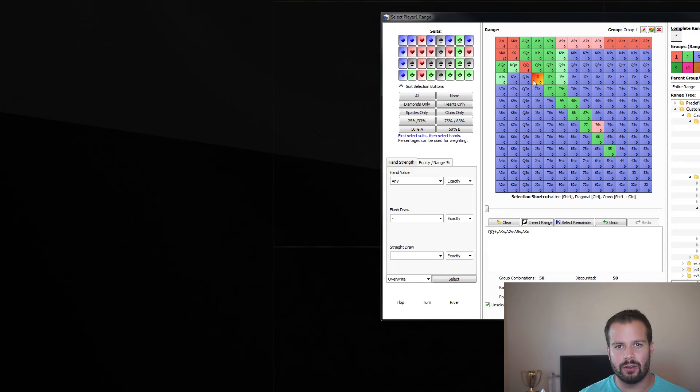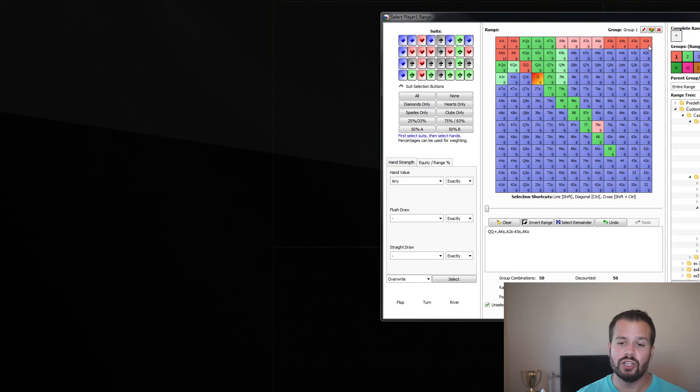And then jacks is sort of the optional thing that you could get in for value preflop from these positions. And then when it comes to bluffing, you want to pick the best bluffs, and the best bluffs tend to be suited aces, wheel suited aces.